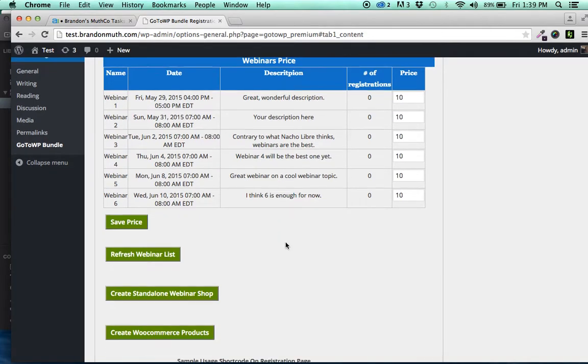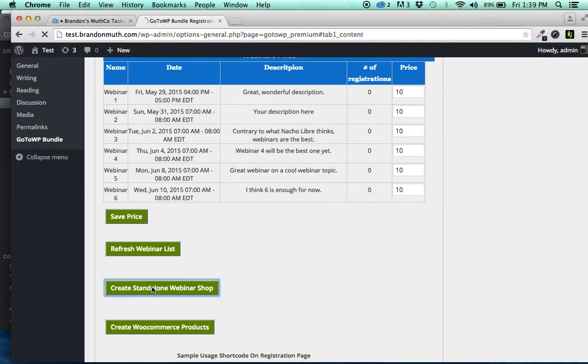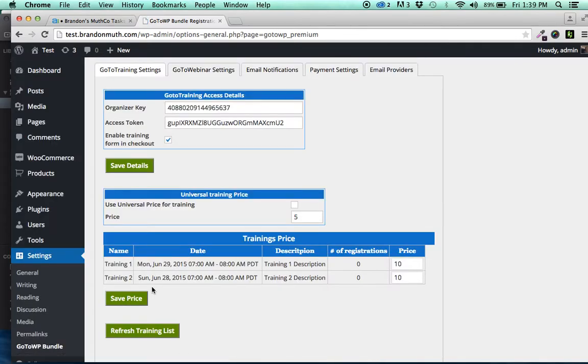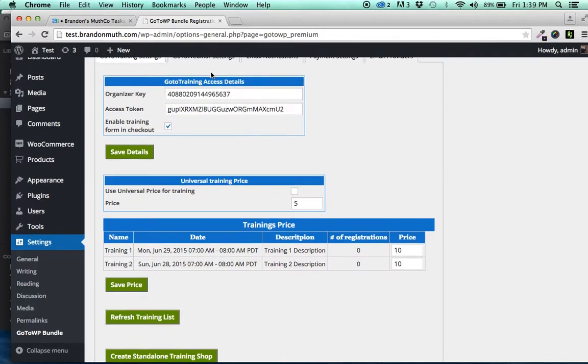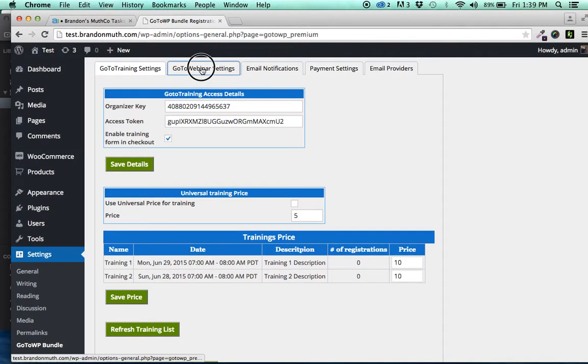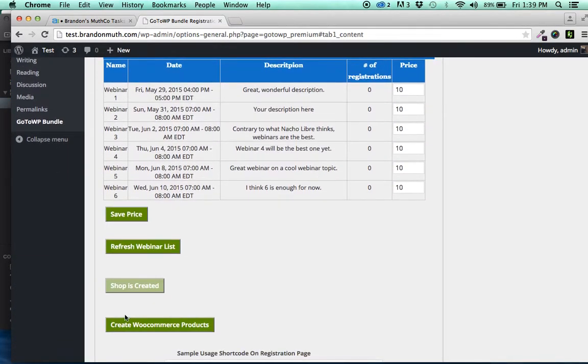But the cool thing that we've done is if you don't want to use WooCommerce, you simply click this Create Standalone Webinar Shop. Go ahead and click that button and it will update to say Shop is created.